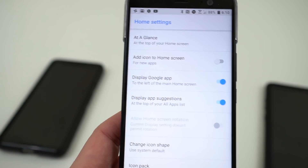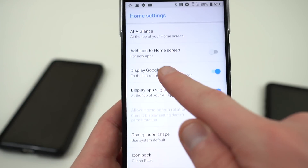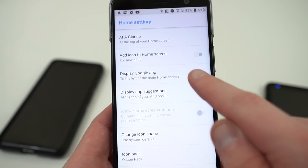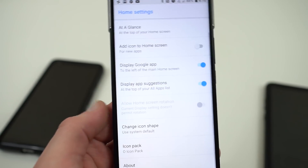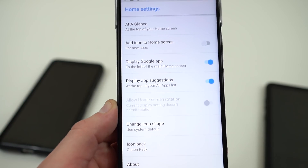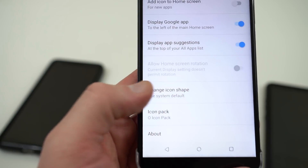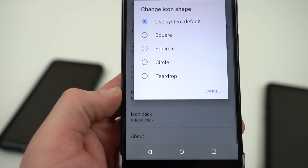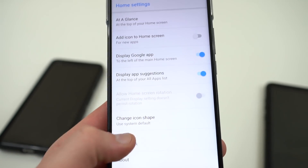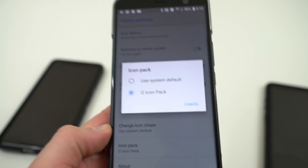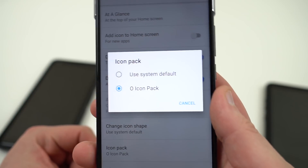You can display the Google app to the left, which lets you swipe over to get that Google app. Display app suggestions shows the apps you've tapped on the most. You can also change the icon shape for anyone on Oreo to get the adaptive icons, and of course the feature I'm most excited about — using a custom icon pack.